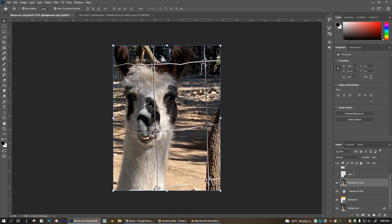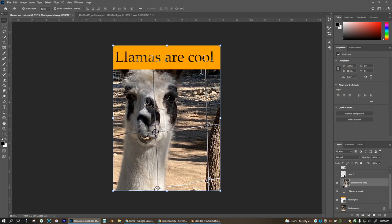So it seems complicated but it will make sense. All I need to do now is hold Alt on the keyboard. As I hover between these two layers you'll see that icon show up. That's the clipping mask icon. So when I hold Alt and click right here, you'll see now that I have llamas are cool and that shows as this layer here.